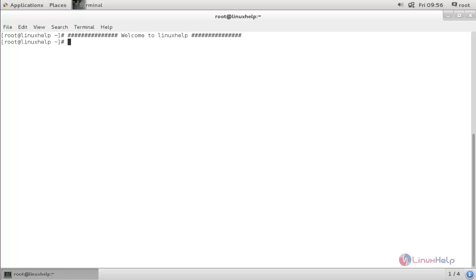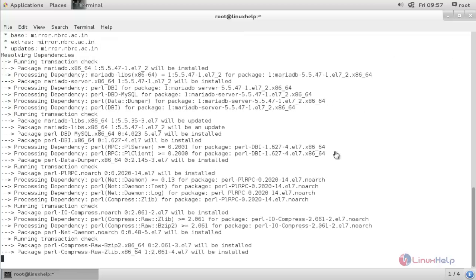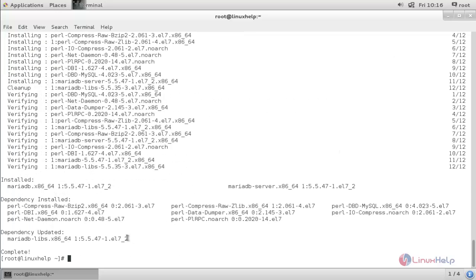Now run the following command to install the package: apt install mariadb-server mariadb-client -y, and hit enter. Now the package is installing — wait for some time. Here I can see the package is now installed.